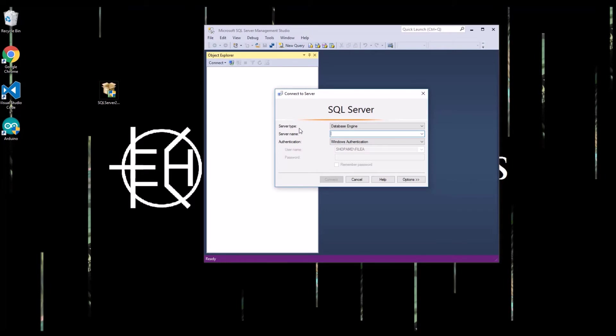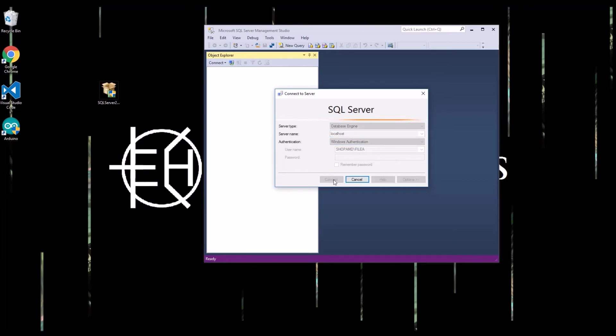So you can type in the IP address or the machine name. Since it's on the same machine, I'm just going to do localhost and Windows authentication because I added myself in the previous step.